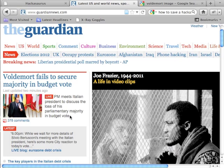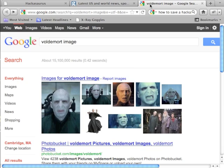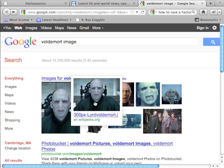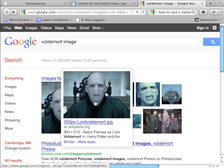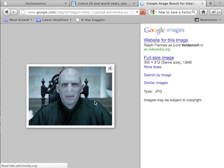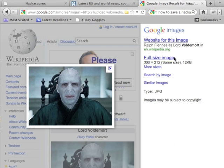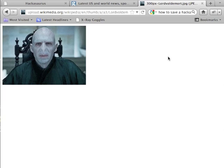We can then also apply this to images. Let's say I want to put an image of Voldemort into this article. I can search for Voldemort on Google Images, pick one that's roughly the same format, and then click on Full Size Image to get the full path of the image.